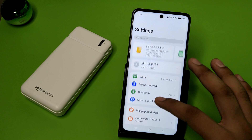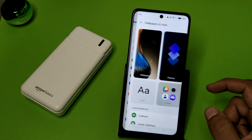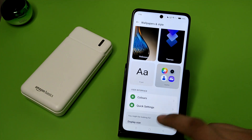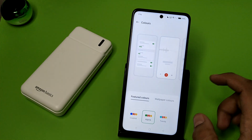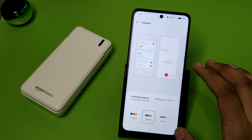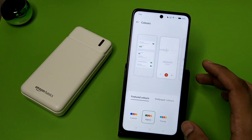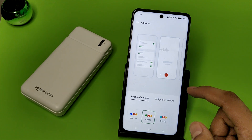First you have to open your settings. Swipe down and click on Wallpaper and Style. Here you can see the Colors option, and this is how you can change your Control Center colors.